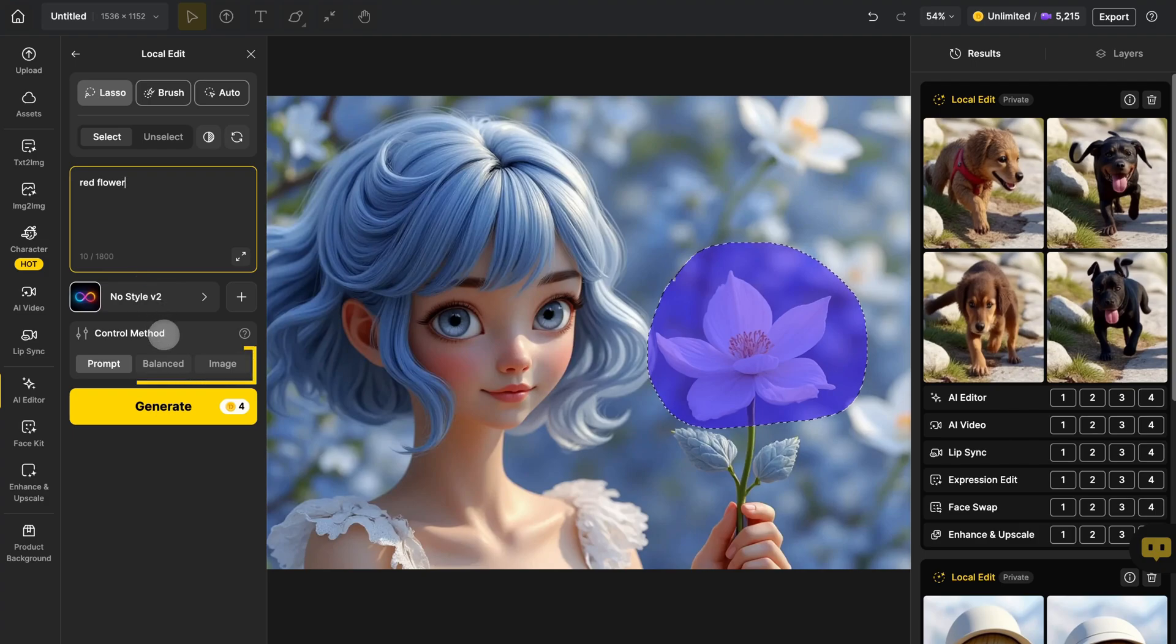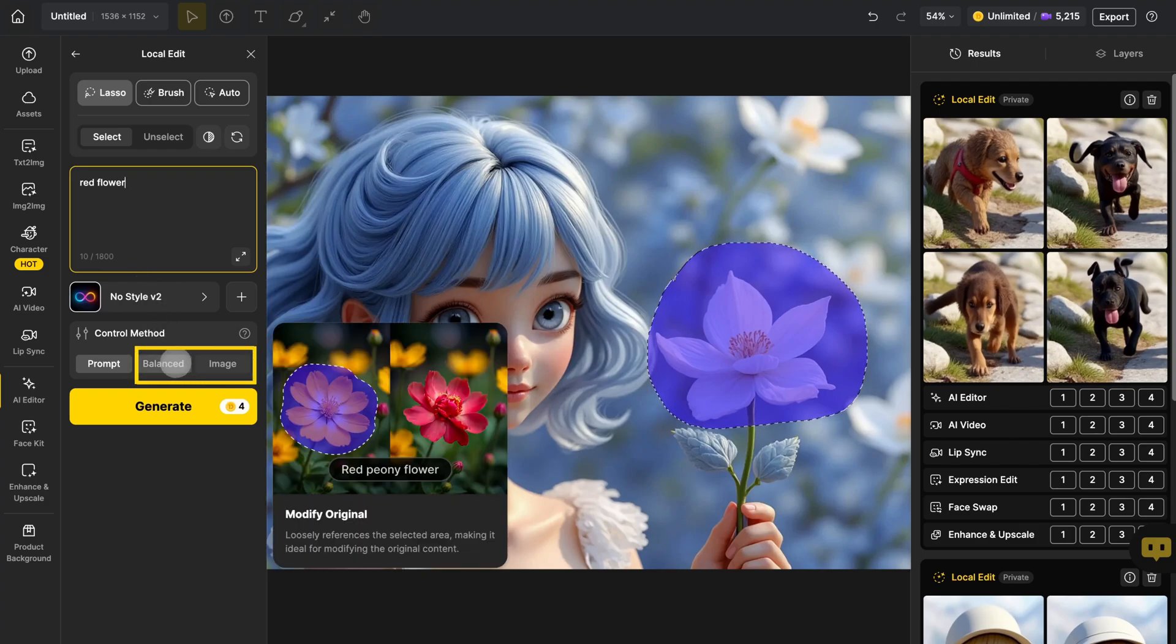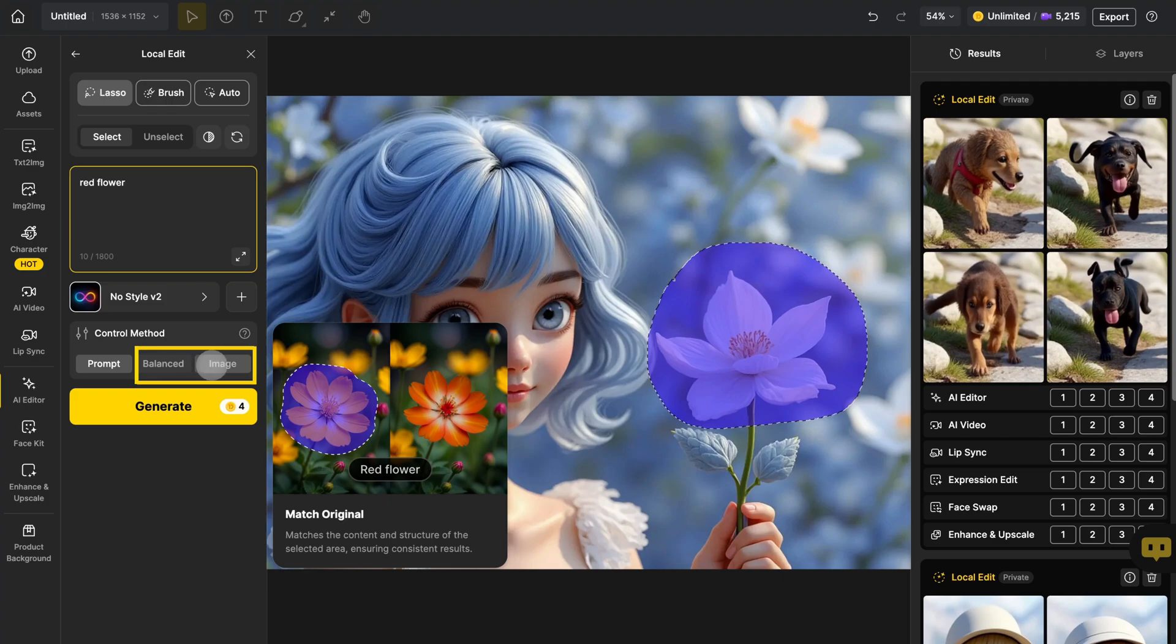Then under Control Method, you'll see two other options, Balanced and Image. The difference between them is how much they reference the original shape and structure of the object within the masked area.